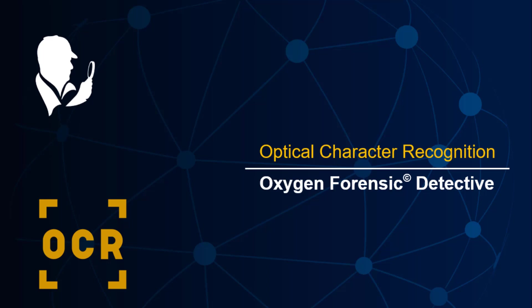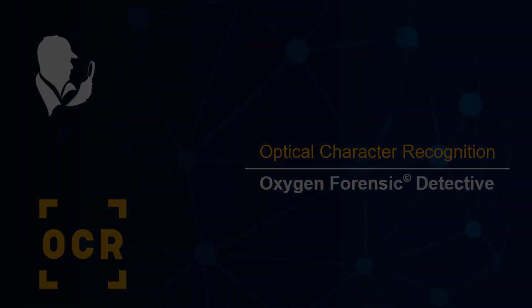Hey, Keith Lockhart here, Director of Training for Oxygen Forensics. Here's a short video on version 13 and the new optical character recognition built in.